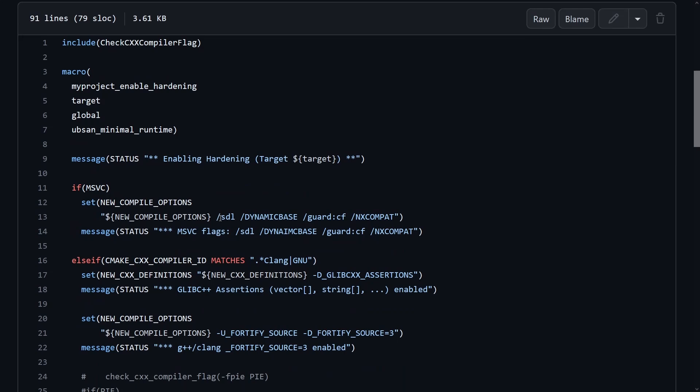but if you're on Visual Studio, SDL and Control Flow Guard these are things that prevent people from exploiting your binaries.